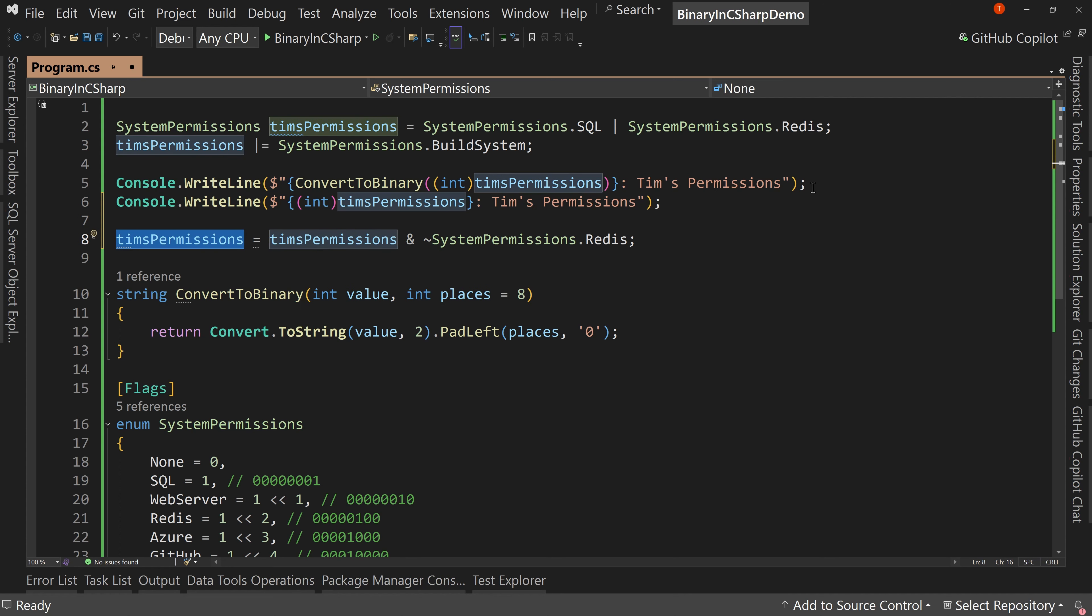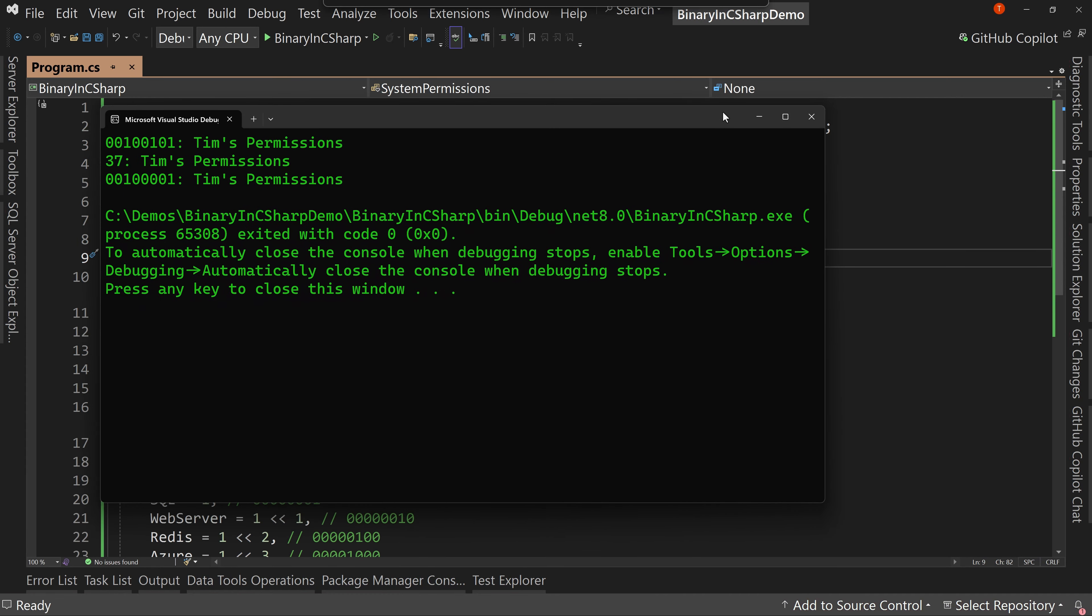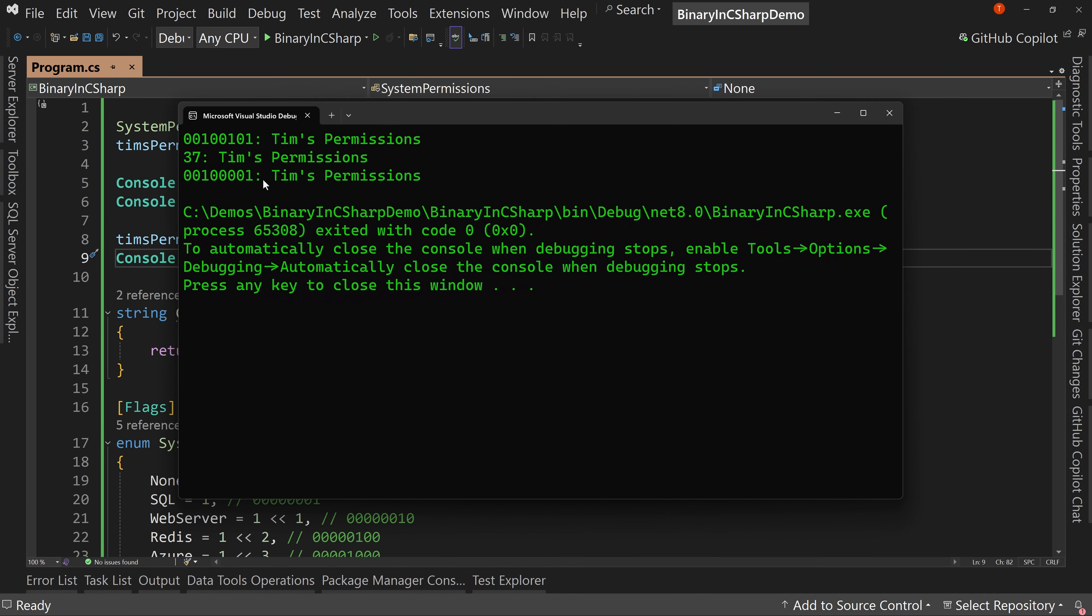And now we're going to print that new value out again. And we'll see that I have removed the one in the third spot. So there's a one right here. I've removed that. That permission has been removed by using the and and the not with my mask, which the mask is just the enum value.